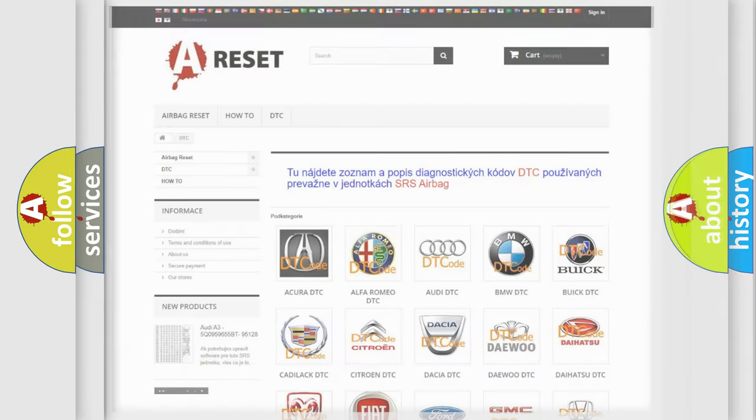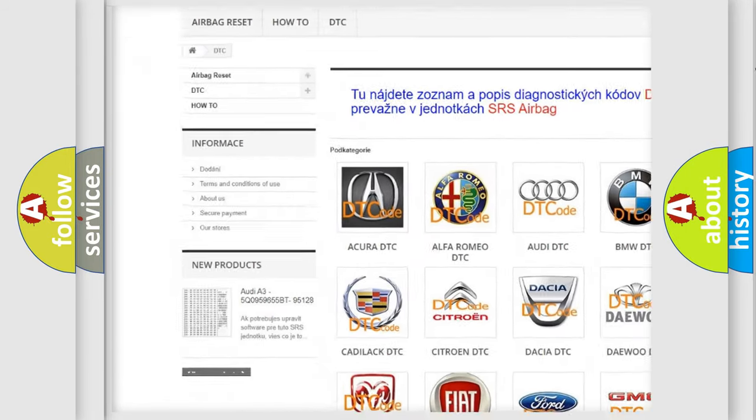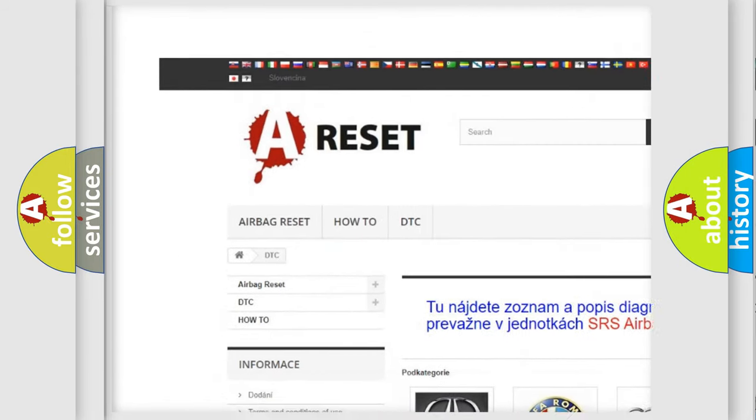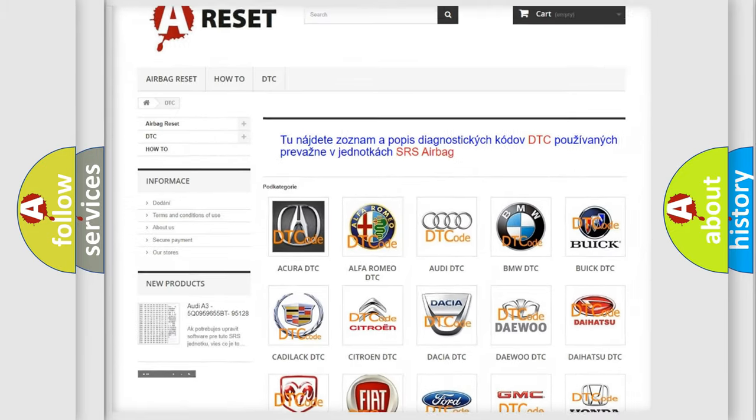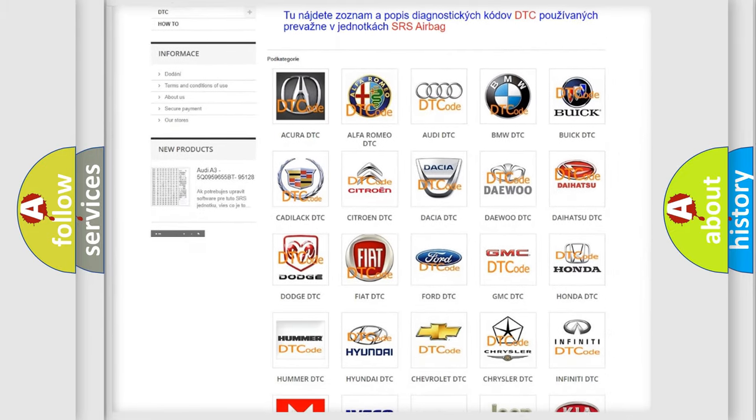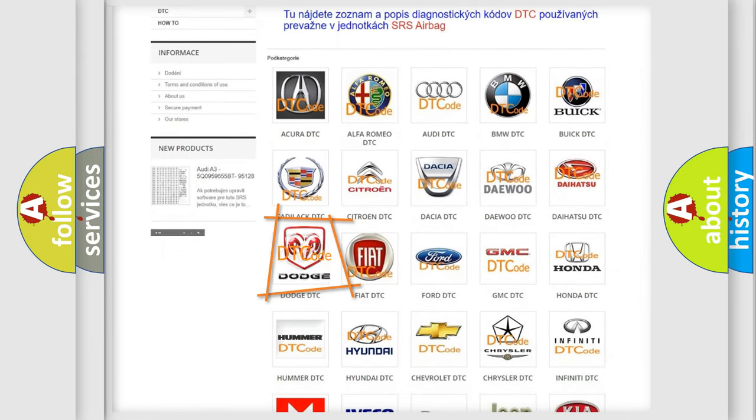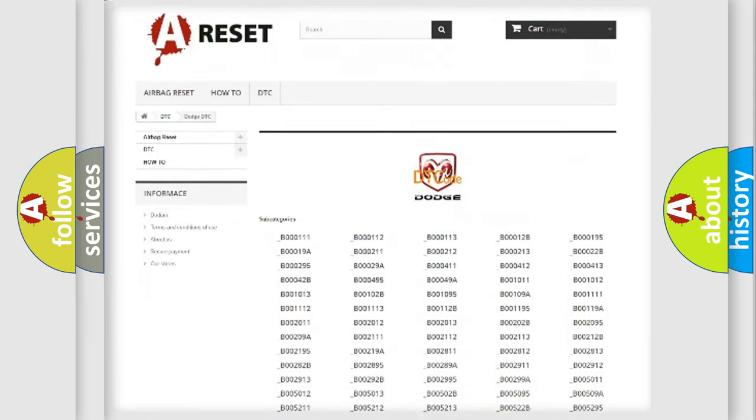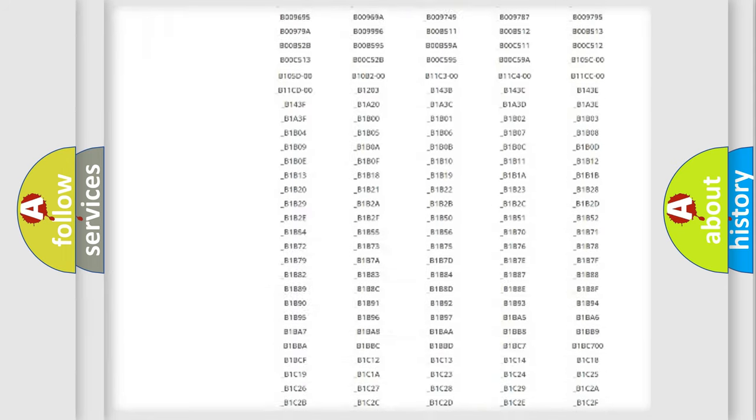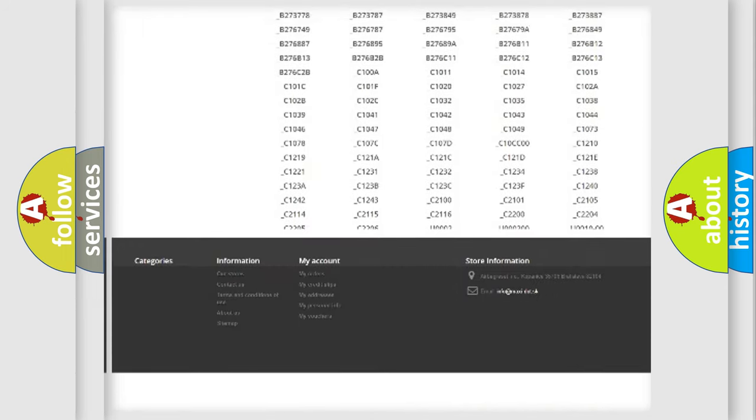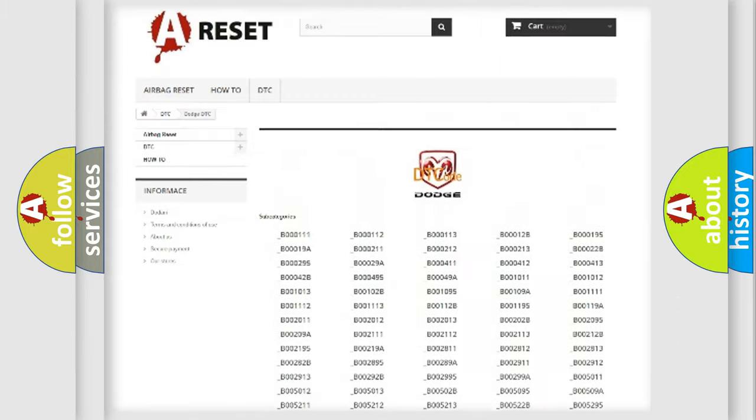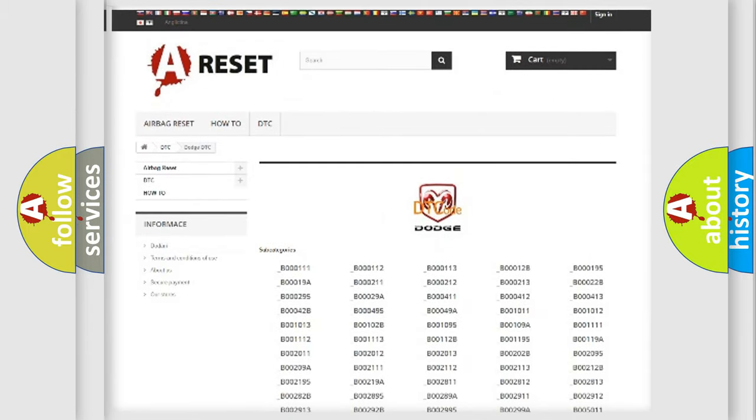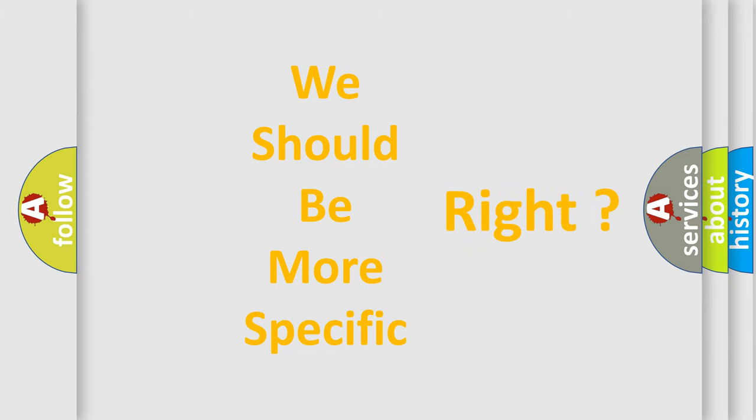Our website airbagreset.sk produces useful videos for you. You do not have to go through the OBD-II protocol anymore to know how to troubleshoot any car breakdown. You will find all the diagnostic codes that can be diagnosed in Dodge vehicles, also many other useful things. The following demonstration will help you look into the world of software for car control units.